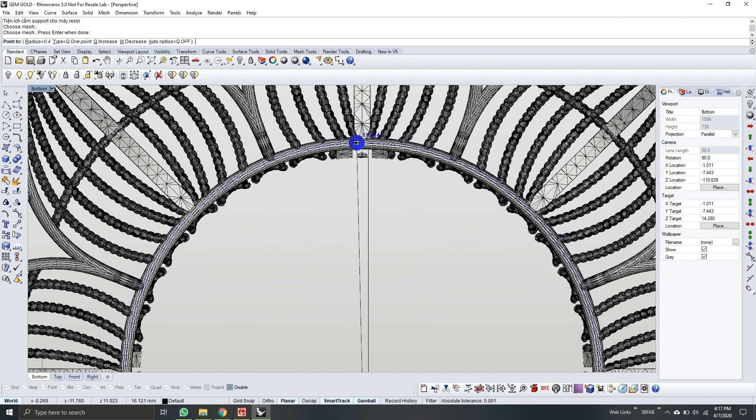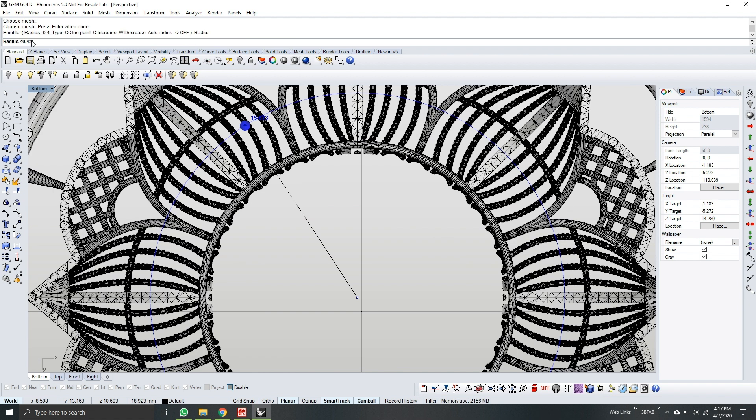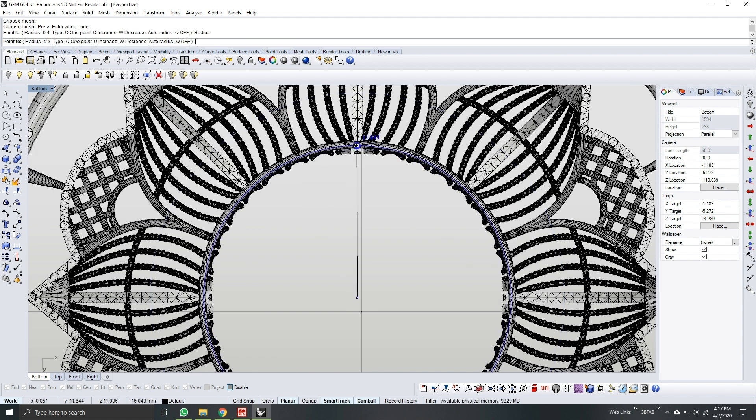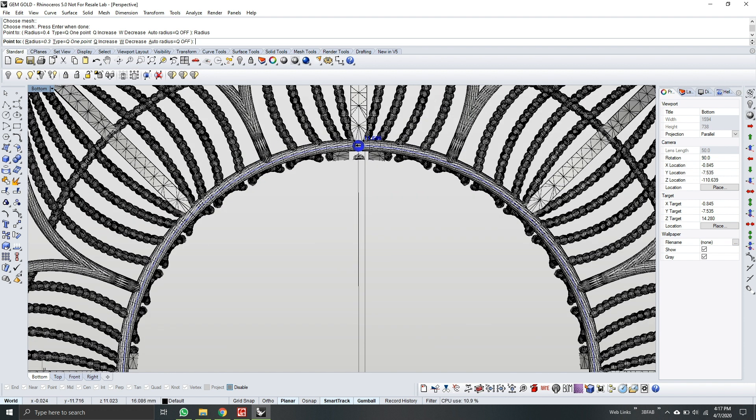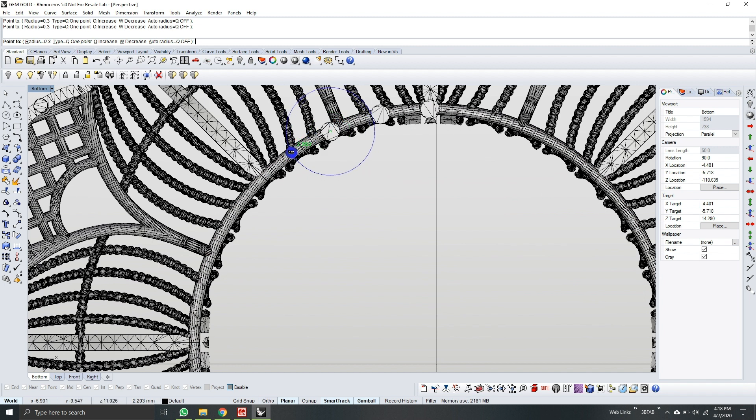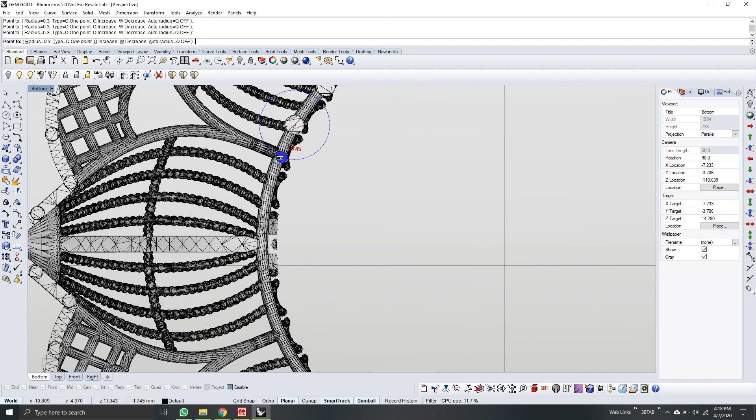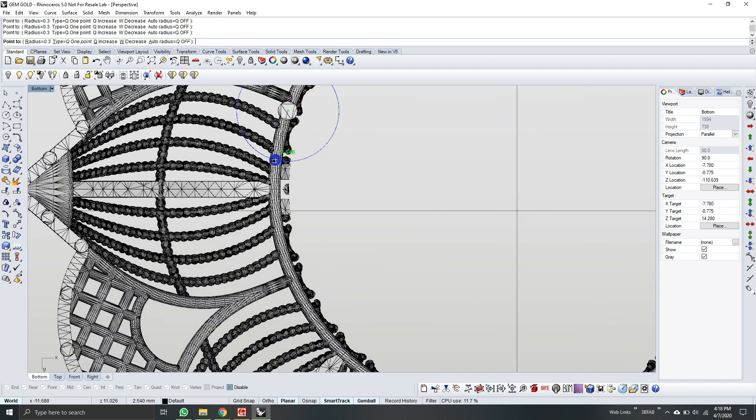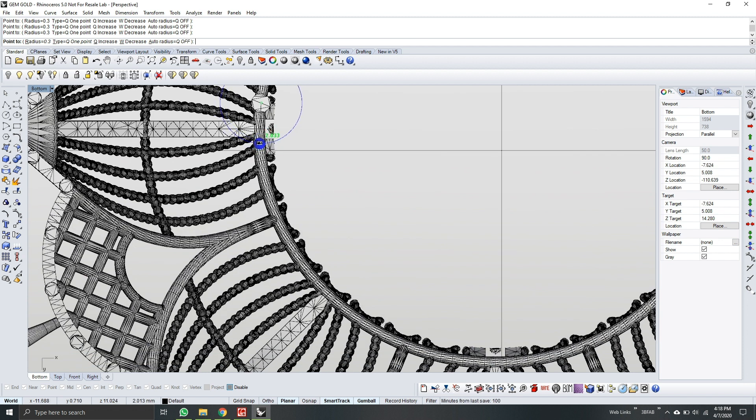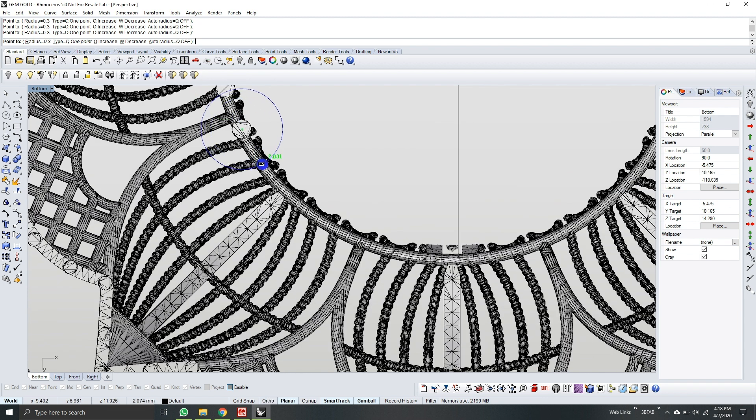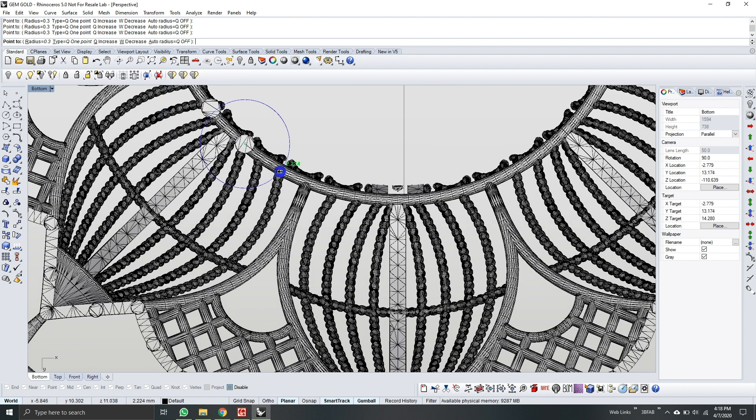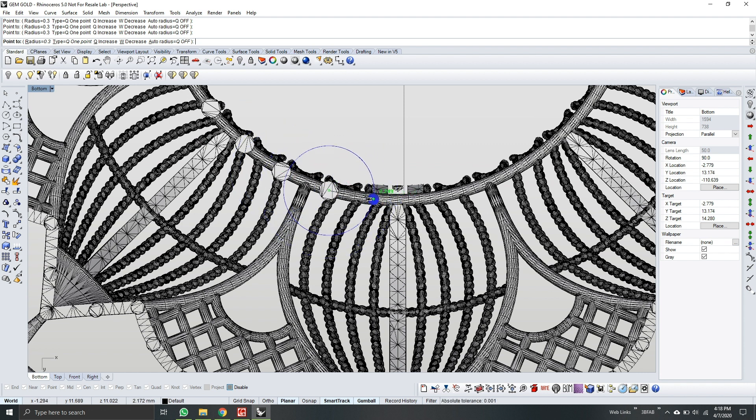So since, as you see, the radius is too big for that part. I will reduce it again to 0.3. Okay. So now, since this is a part of the model, I will, again, make sure that the distance between each support is 2 millimeter. So this one. Okay.